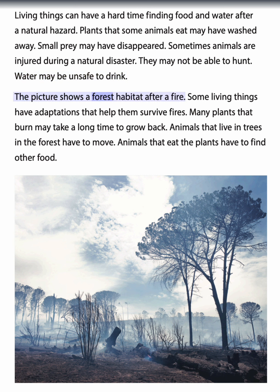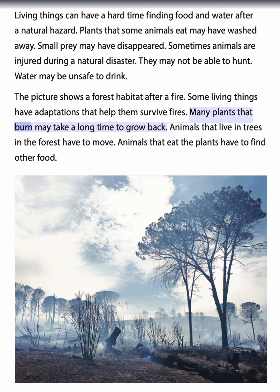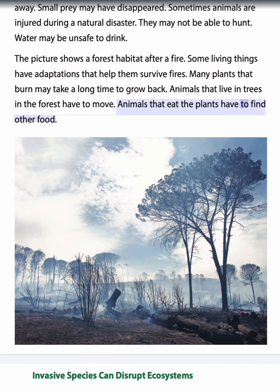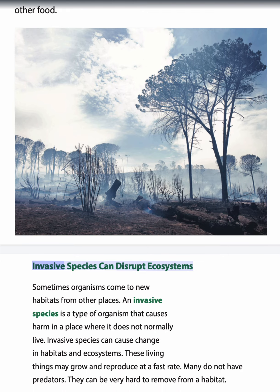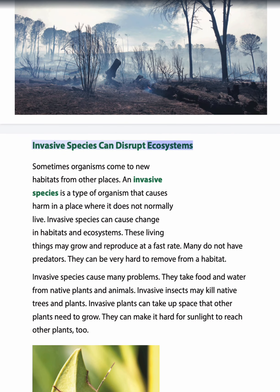The picture shows a forest habitat after a fire. Some living things have adaptations that help them survive fires. Many plants that burn may take a long time to grow back. Animals that live in trees in the forest have to move, and animals that eat the plants have to find other food.